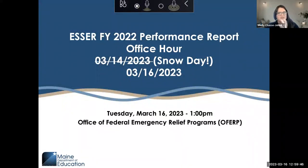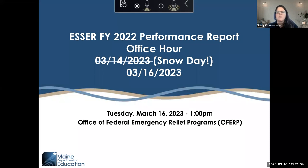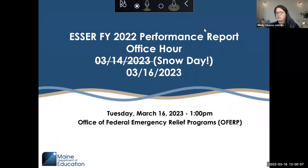Welcome folks to the ESER FY22 performance report office hour. We were supposed to hold this on Tuesday but Mother Nature had a different plan, so we're glad you were able to join us today and we apologize for needing to reschedule. We will record this office hour to be sure that we can post it on our website after the fact.